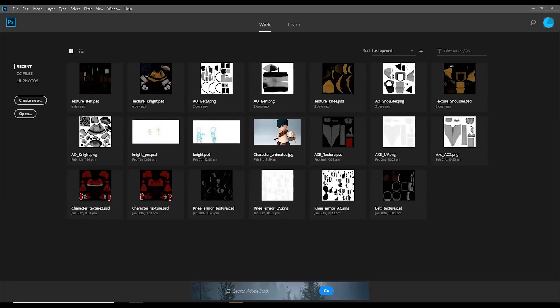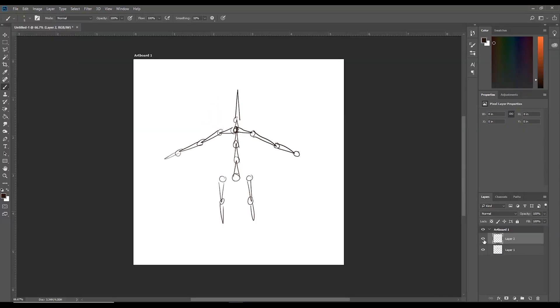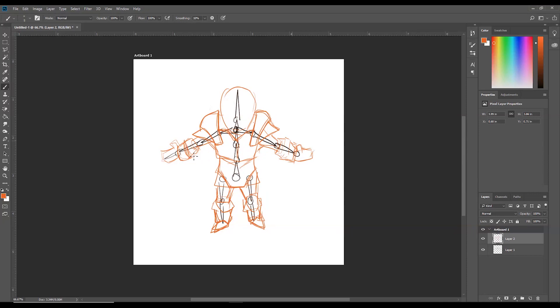So D&D dwarf model. Pretty much it's going to be the same process that I've been showing you in my past videos. We're doing a low poly box modeling approach to this guy.